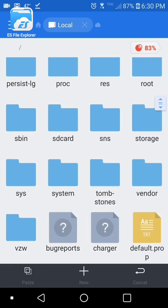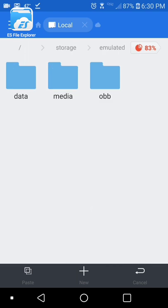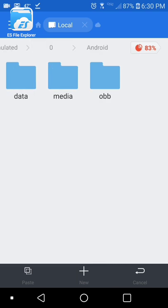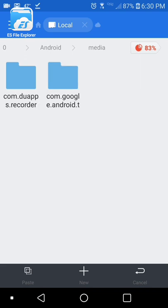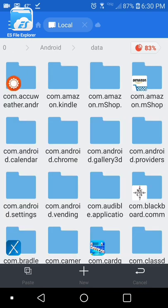You go back to your system or your SD card, then Android. You go to... you go to media... no wait, that was incorrect. Go to data.